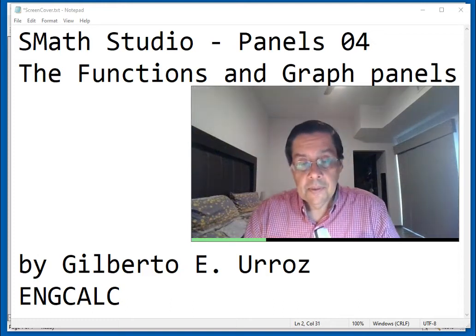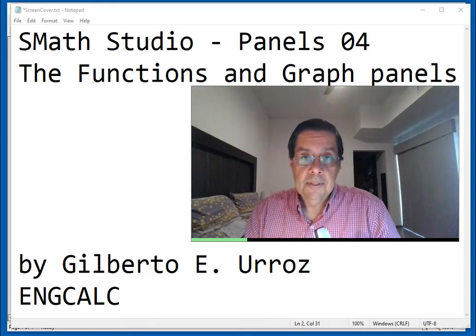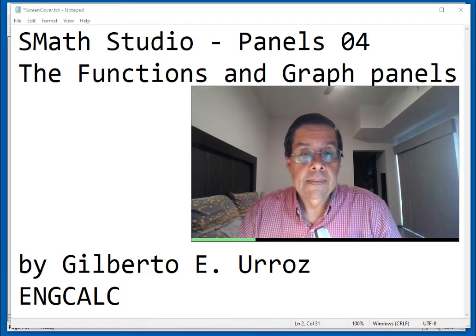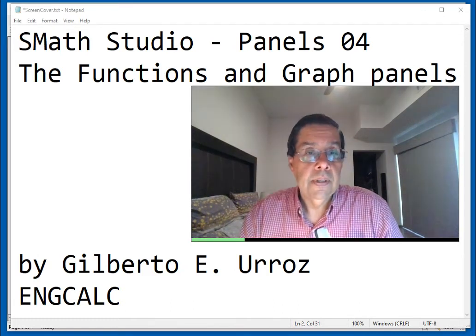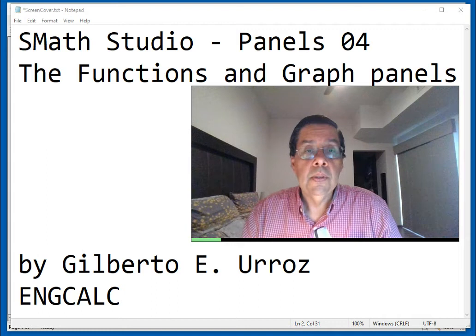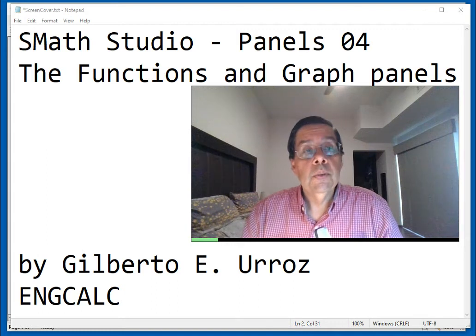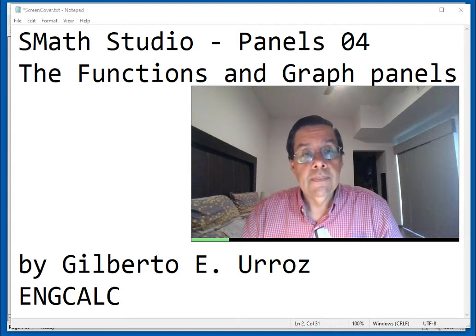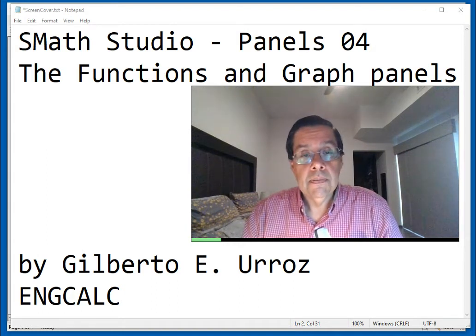Welcome to video number four of the series of panel videos for SMath Studio, in which we're going to discuss the functions and graph panels.